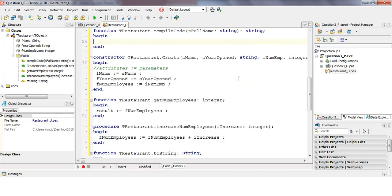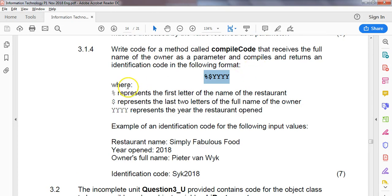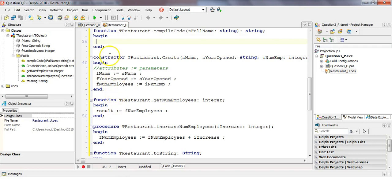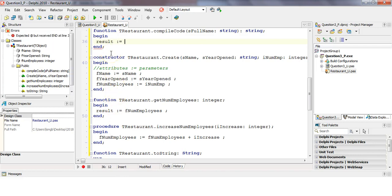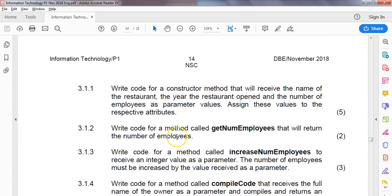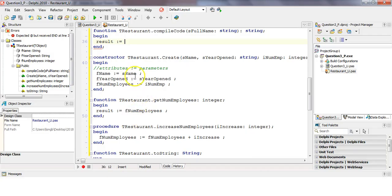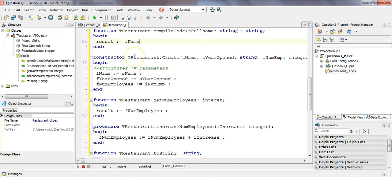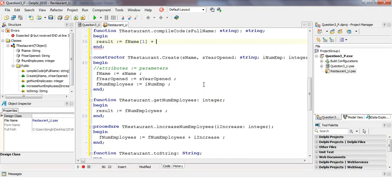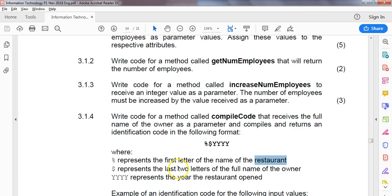We send back a code: the percentage sign represents the first letter of the restaurant name. So result gets the first letter of fName using square bracket one. Then we add on the dollar part, which represents the last two letters of the full name of the owner.